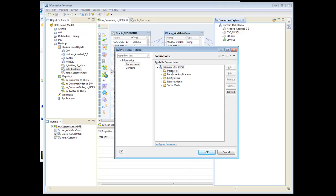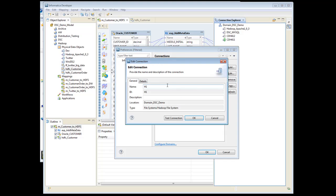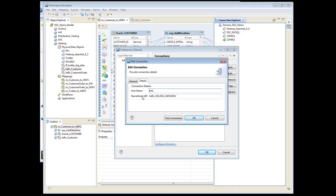First I'm in the Developer Tool when I go under Connections, and this is where you set up your Hadoop file system. So I already have one out here called H1. There's not much you put in here. You put in the name, and then the name node URI, which is the IP address and the port. That's a standard port for the name node.